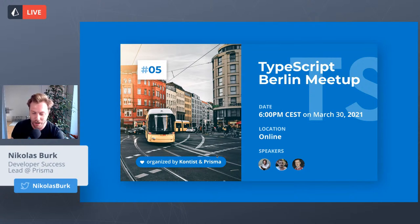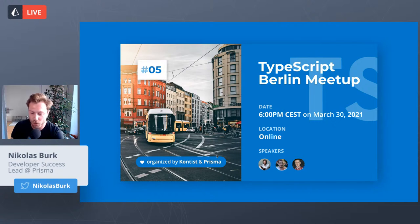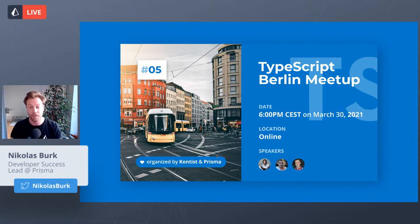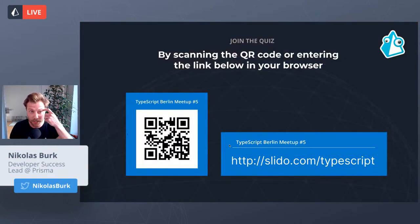Our speakers today will be Valentin Kononov, who will talk about runtime type safety in TypeScript. Then we'll have Michael Arnaldi, who will give us an introduction to Effect TS — a tool that enables users to write efficient and testable code. And Machie Shikora will tell us about Elm and TypeScript pattern matching and beyond. We will be running a quiz throughout the event where you can win prizes using a tool called Slido.